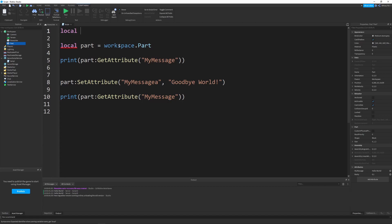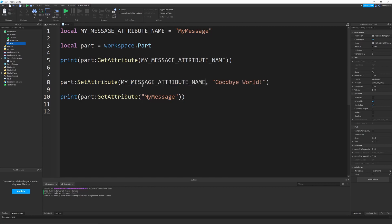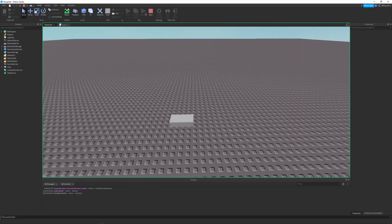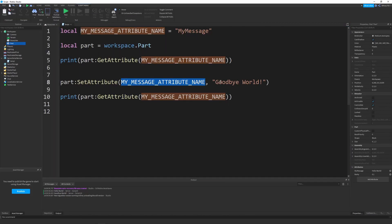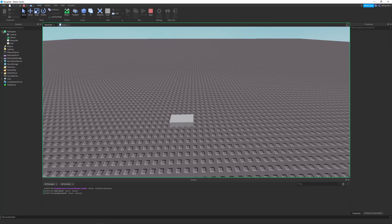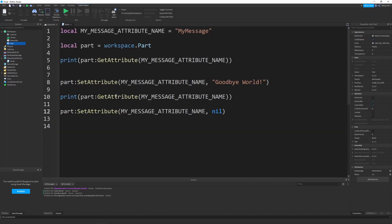To prevent typos, I like to define a constant at the very top of the script — something like local MY_MESSAGE_ATTRIBUTE_NAME = 'myMessage' — and use that variable instead of string literals. This prevents nasty silent bugs. Also, if you set an attribute to nil using SetAttribute, it deletes the attribute entirely. You can verify this by playing and checking that the attribute is no longer in the Properties panel.